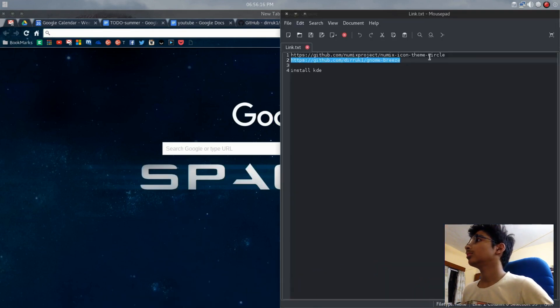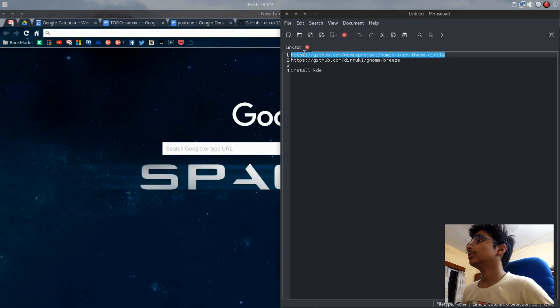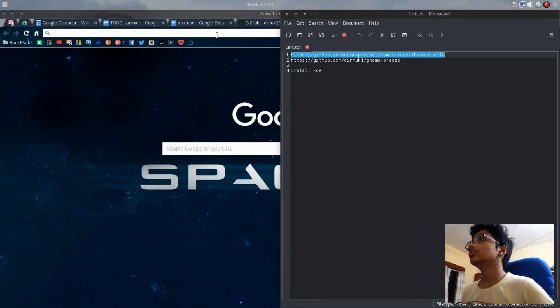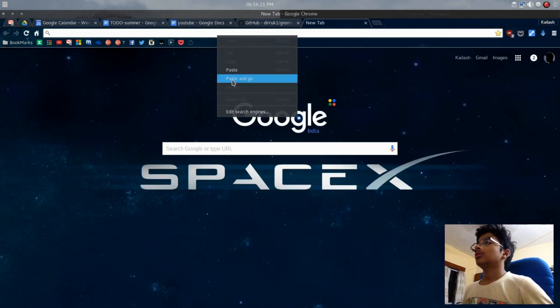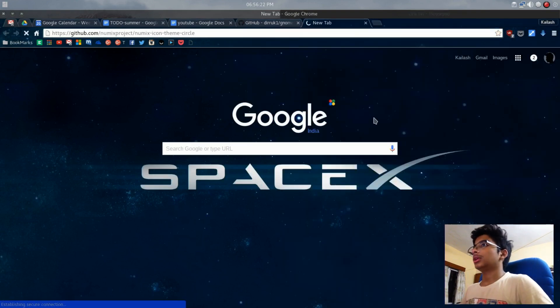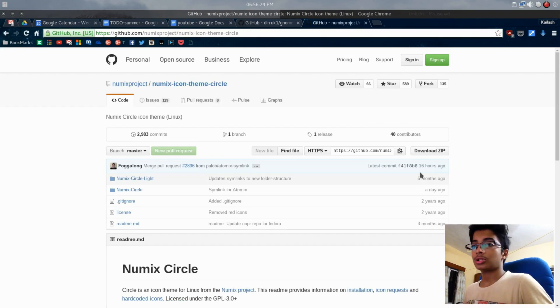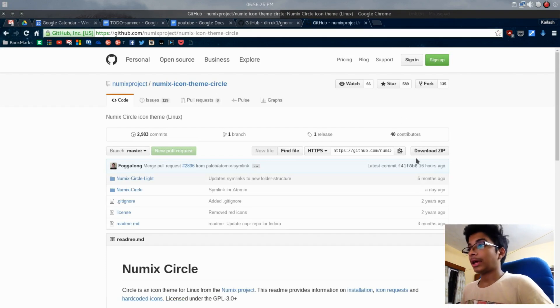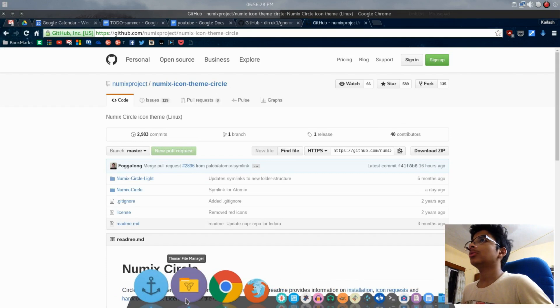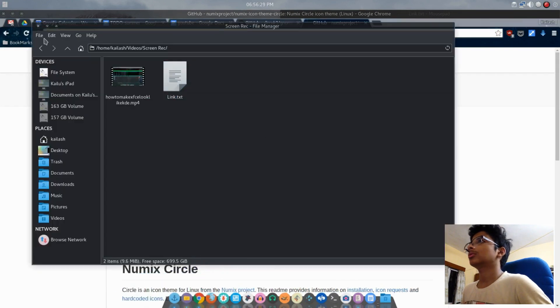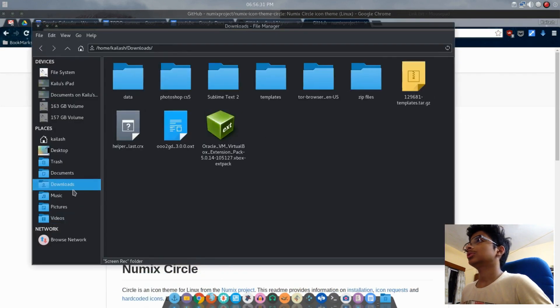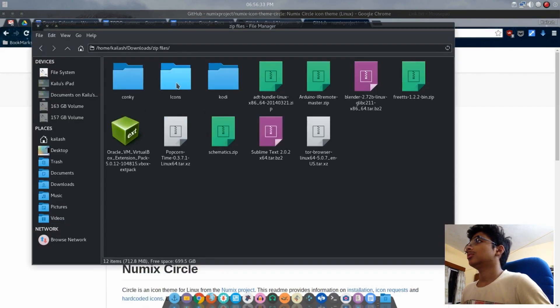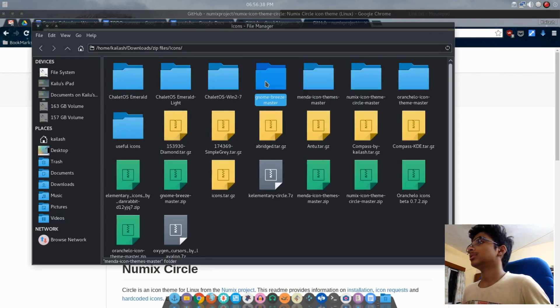Next you want to get this link. Both links will be in the description. Download this, keep it in your desktop or download folder, and extract it.